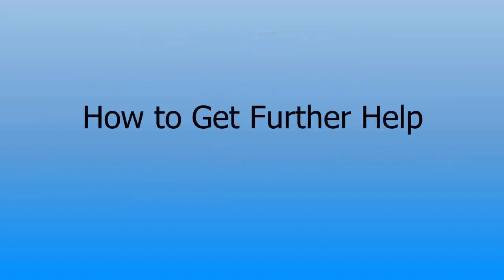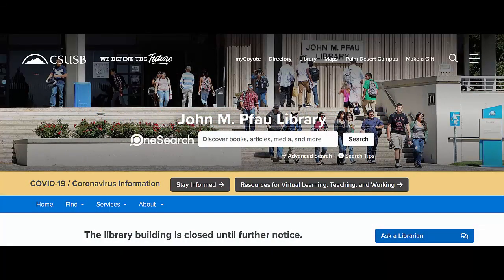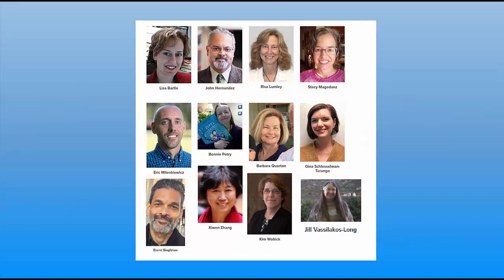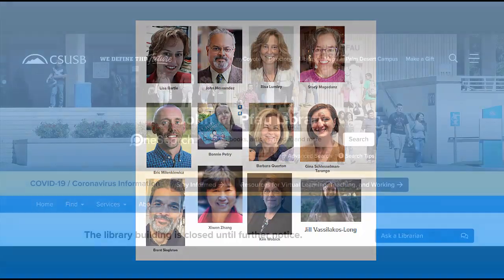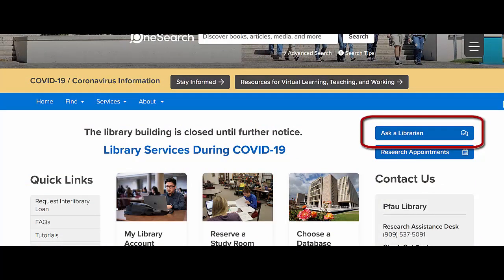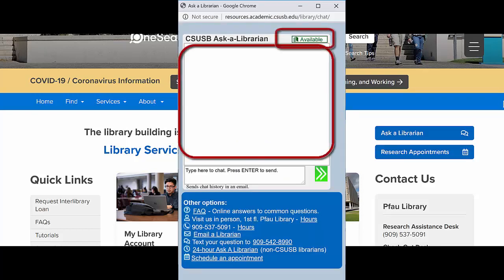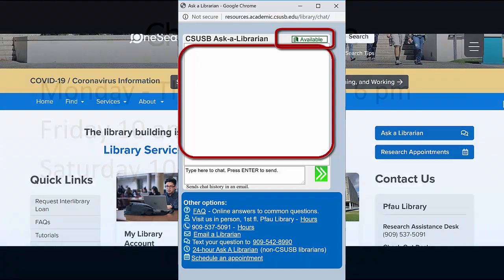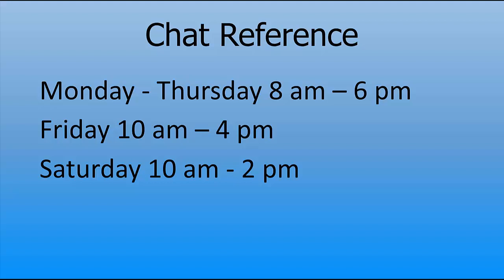The last topic is how to get further help. While I hope this video is useful for researching from home, it would be surprising if it answered all your questions. Doing research is a skill that takes practice. The Pfau Library's reference librarians have been practicing for decades — we are here to help you. You can reach us in a variety of ways. On the Pfau Library homepage, click the Ask a Librarian button. If you see a large white box and the words 'available,' there is a Pfau Librarian online to help you.